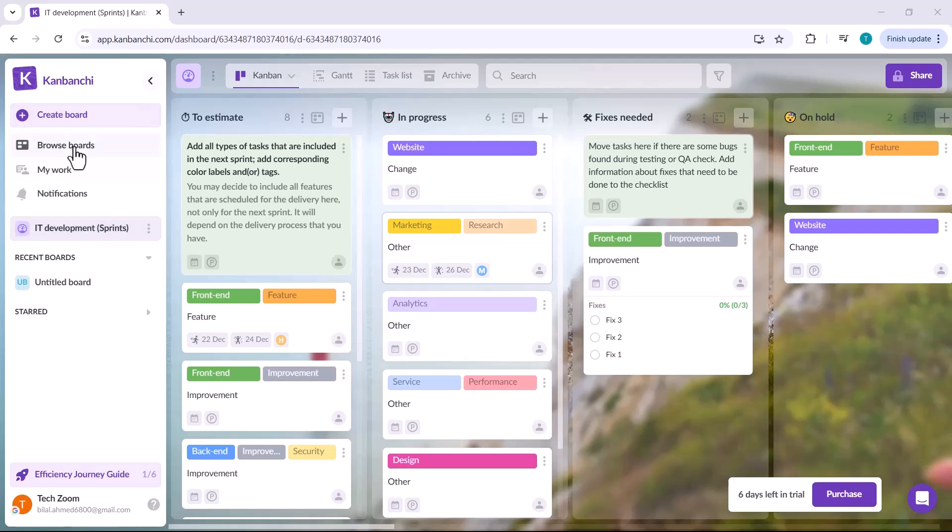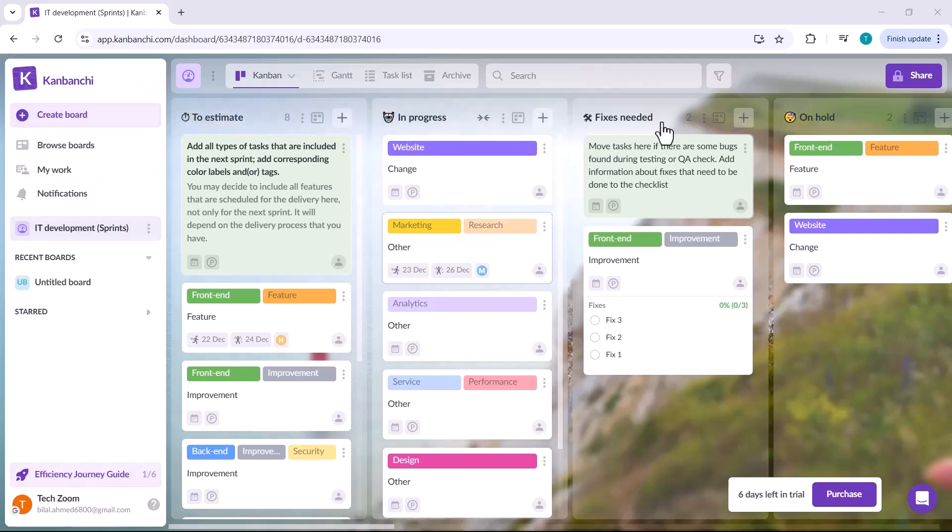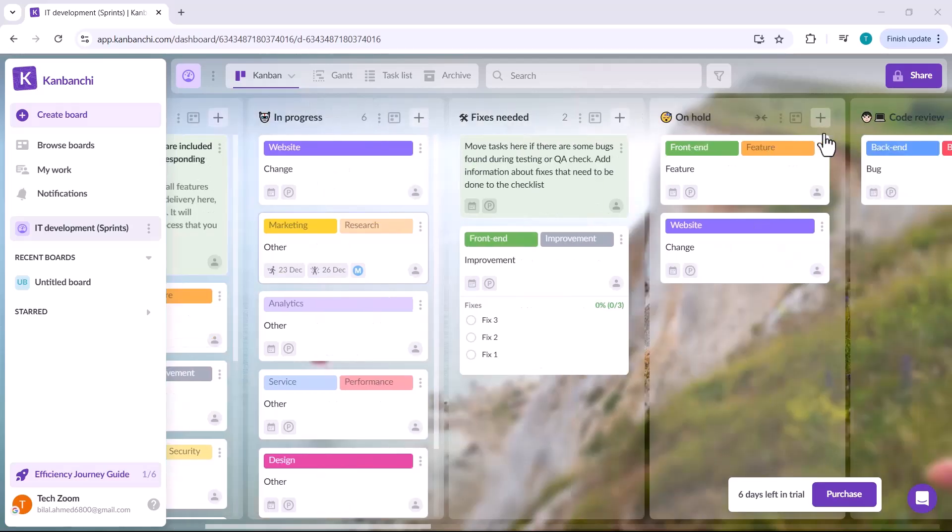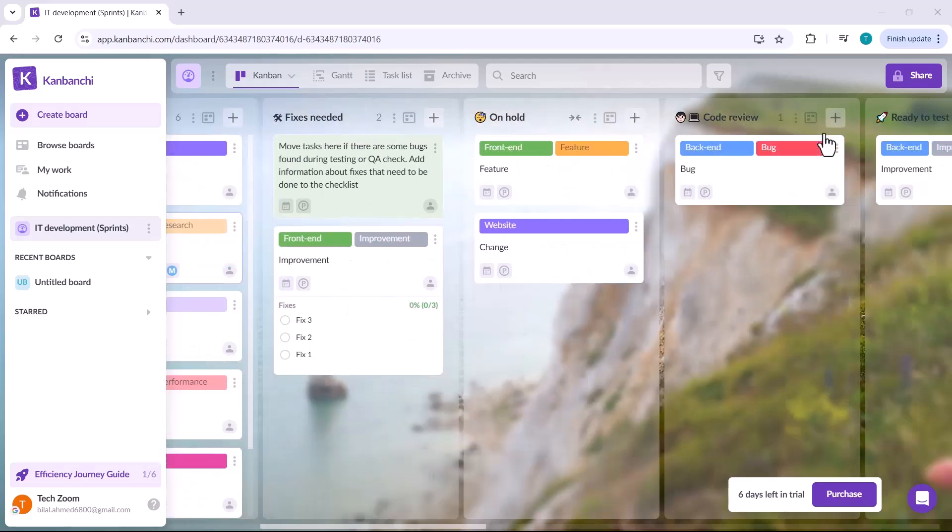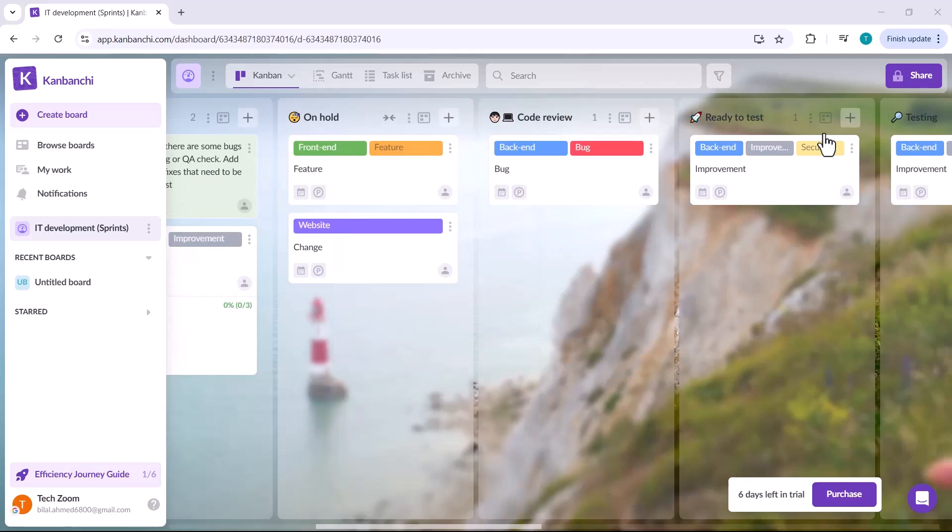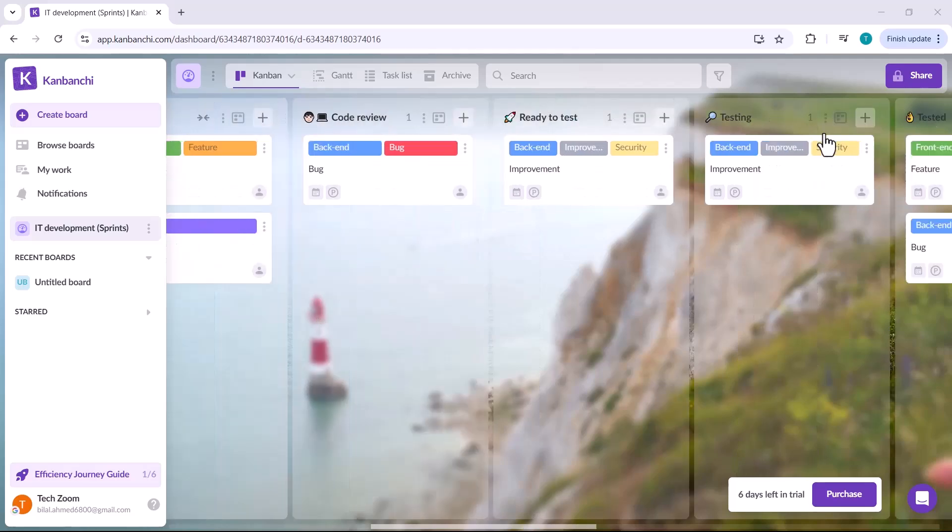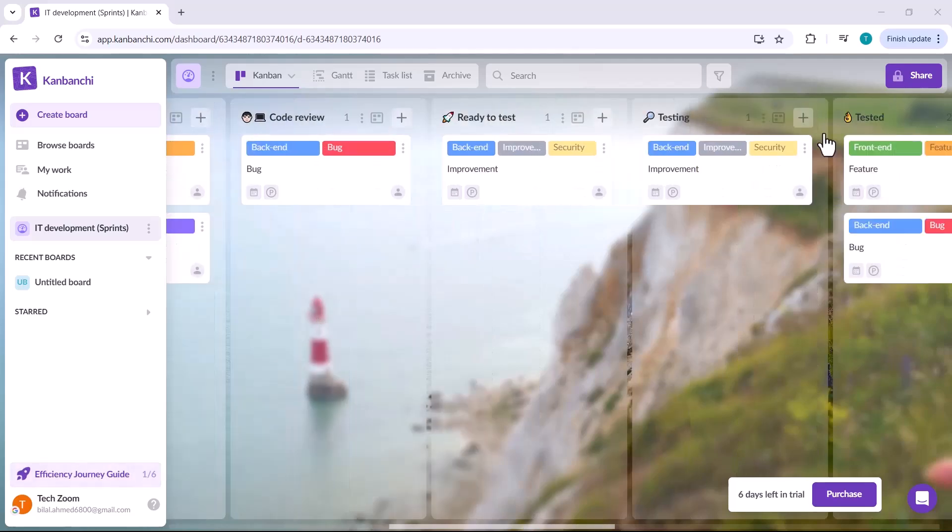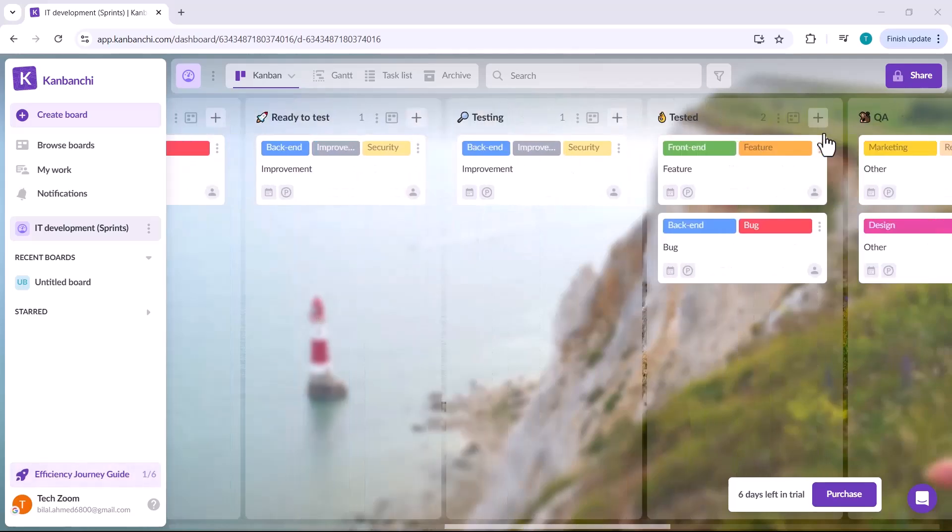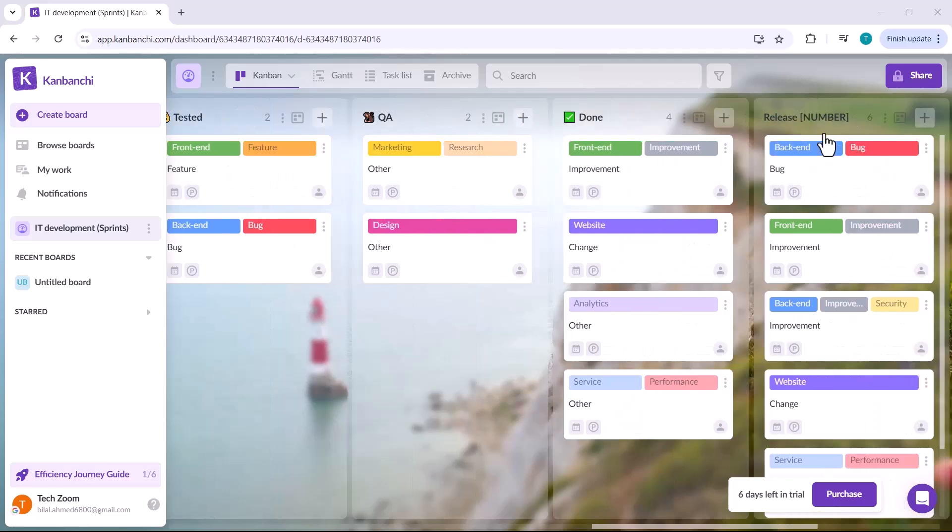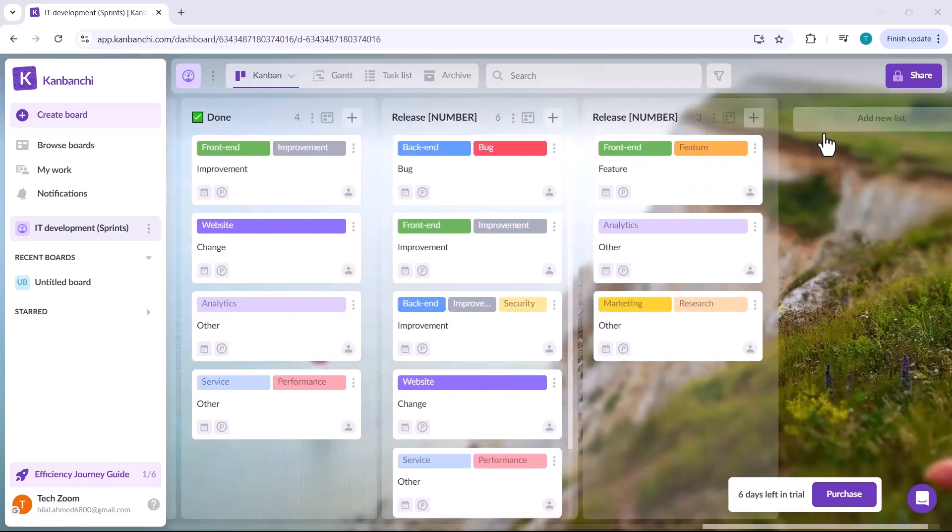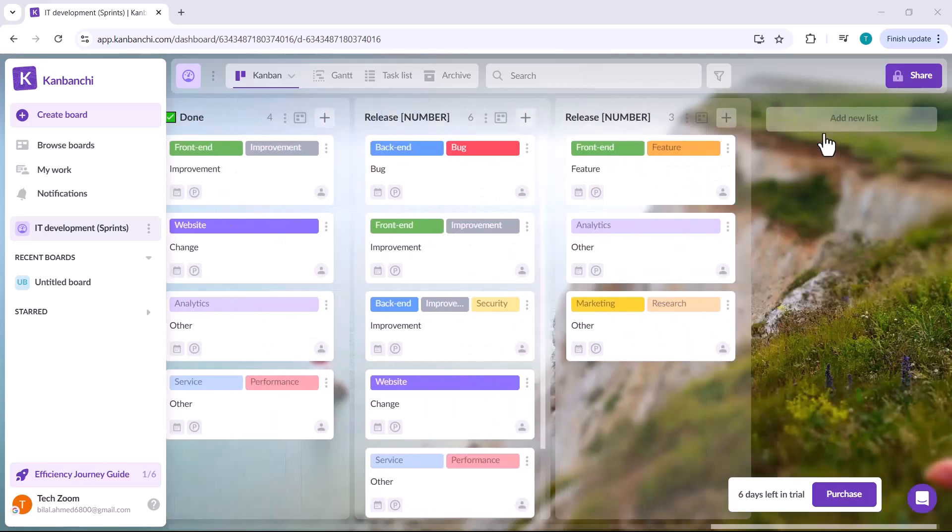After creating your account and logging in, you'll be greeted with a personalized interface. As you can see, the platform has automatically displayed project details based on the information you provided earlier. These details are tailored to your profession and the type of projects you're working on. You can easily edit these details to match your current needs or even create a new project board from scratch.